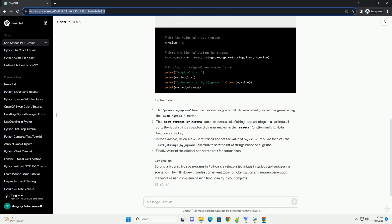Explanation: The generate_ngrams function tokenizes a given text into words and generates ngrams using the nltk.ngrams function. The sort_strings_by_ngrams function takes a list of strings and an integer n as input. It sorts the list of strings based on their ngrams using the sorted function and a lambda function as the key.